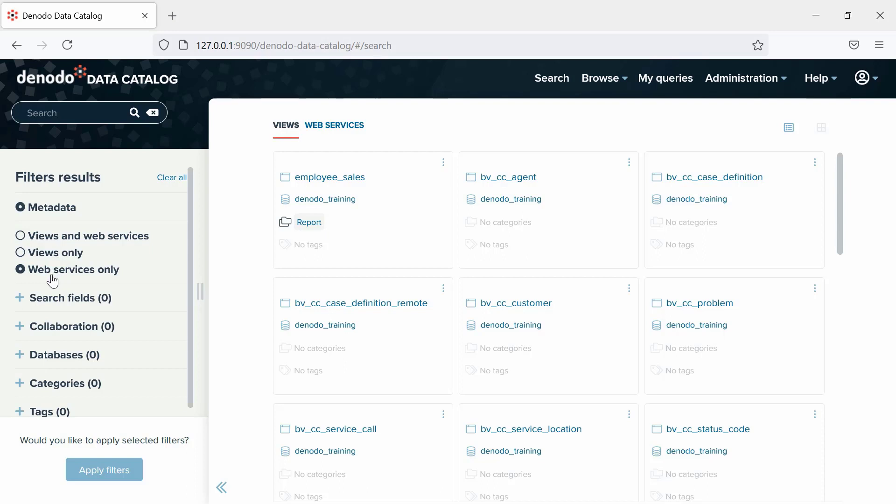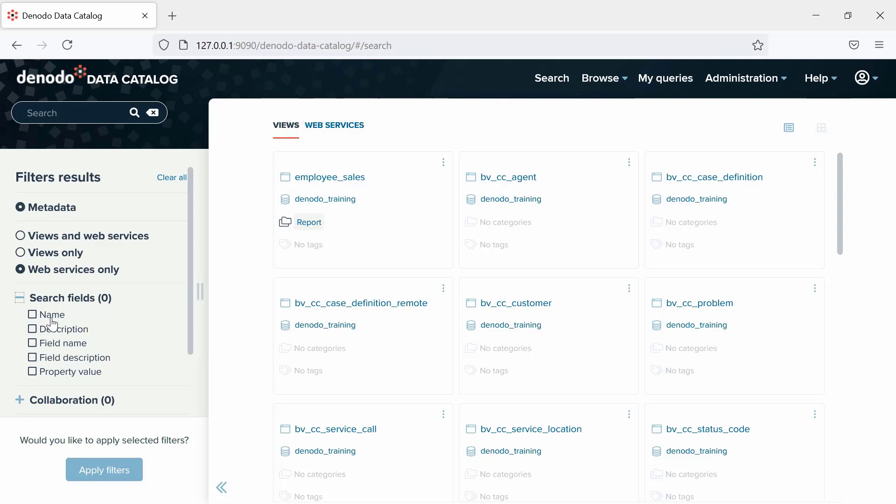Next is the Search Fields. By default, all fields in the metadata will be included in the search, but you can alter this set by selecting which one should be taken into account from Name, Description, Field Name, Field Description, and Property Values.